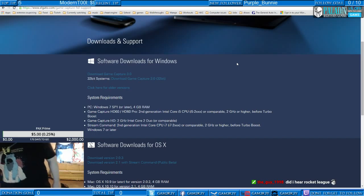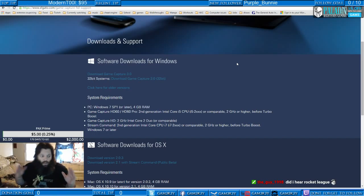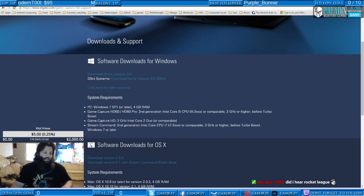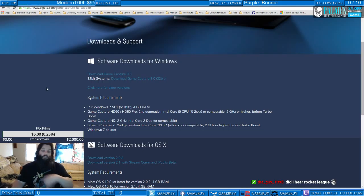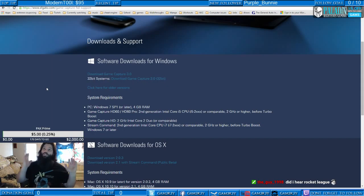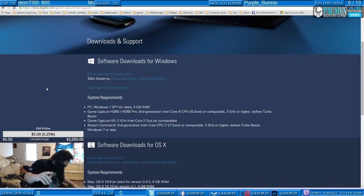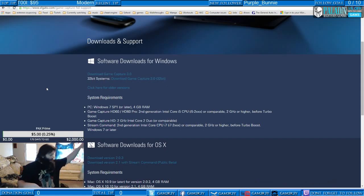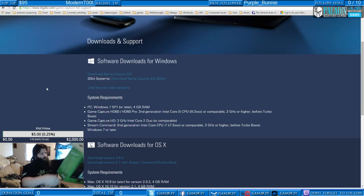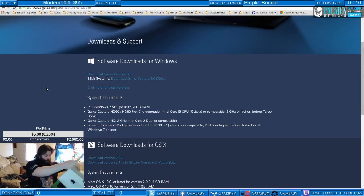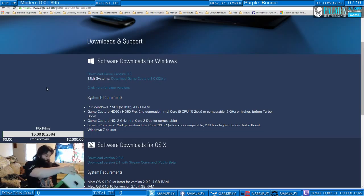Quick question — does the Xbox One have wireless? Yeah, it has wireless networking capability.